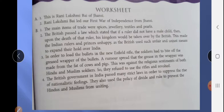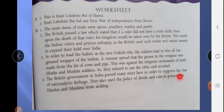Fourth question: How did the British suppress the rise of nationalist feeling in India? The British government passed many strict laws in order to suppress the rise of nationalist feeling. They also used the policy of divide and rule to prevent the Hindus and Muslims from uniting. The worksheet is now over — write the worksheet answers in the worksheet pages and learn them.